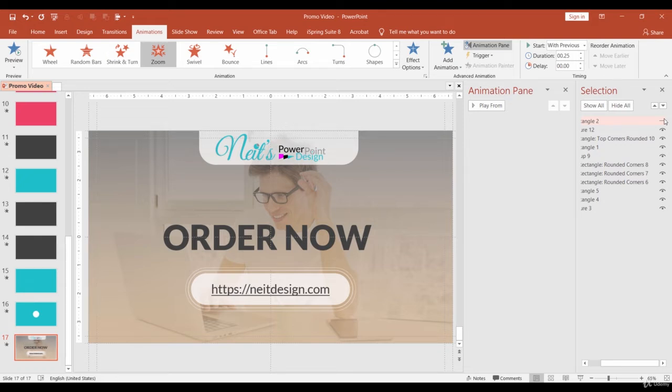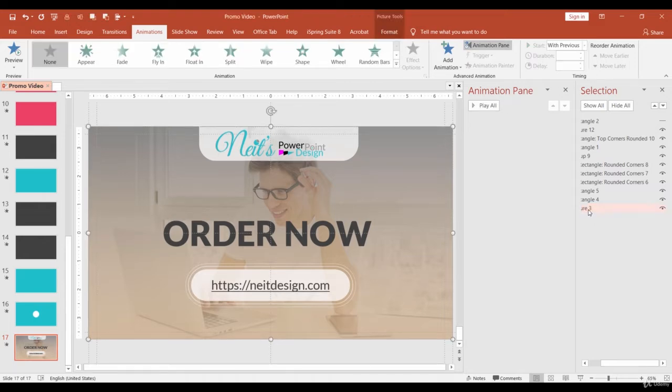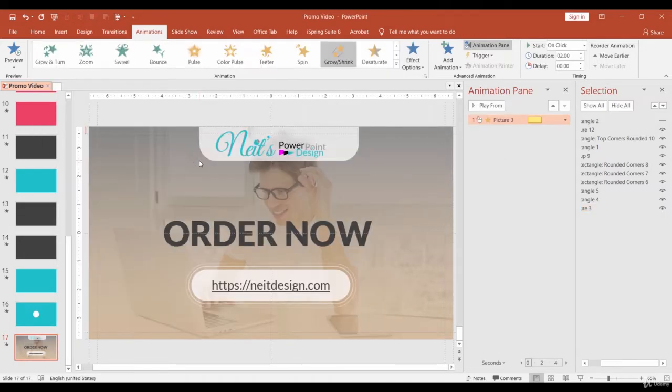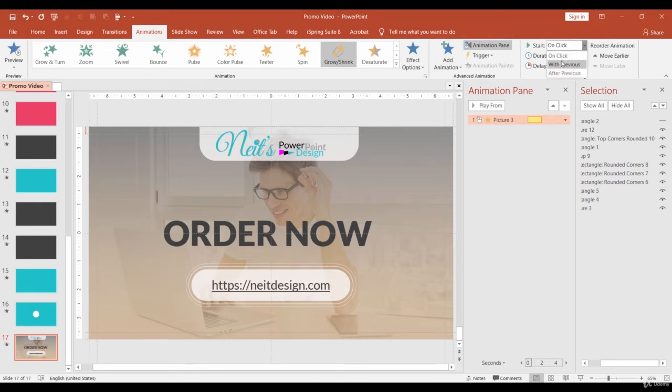I want it to slowly grow. Select the image in the selection pane and apply Grow Shrink animation. Make it start with previous and change Duration to 5, Delay 0 so it starts with the opening.